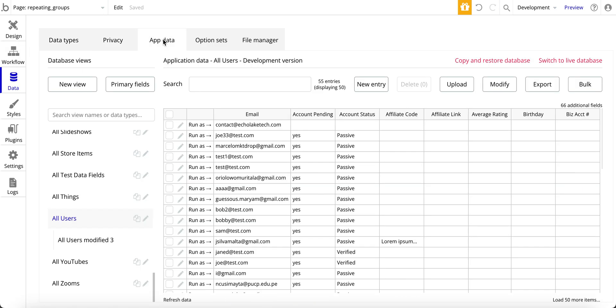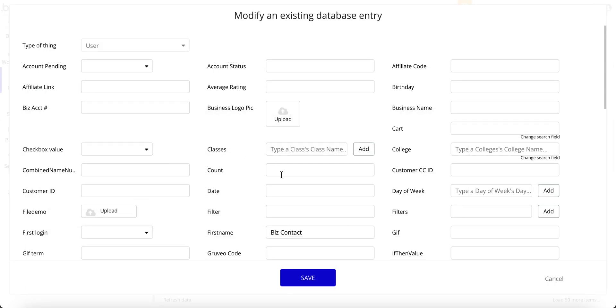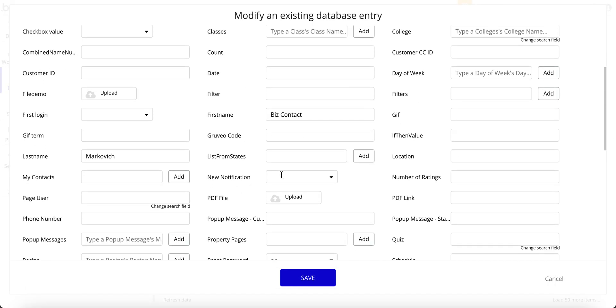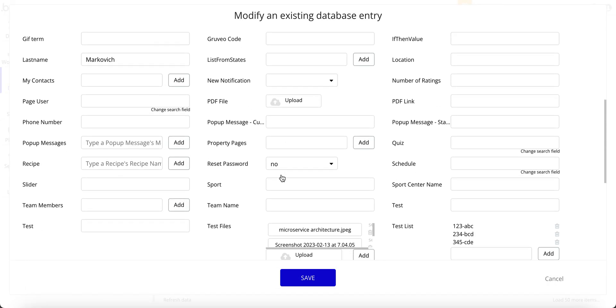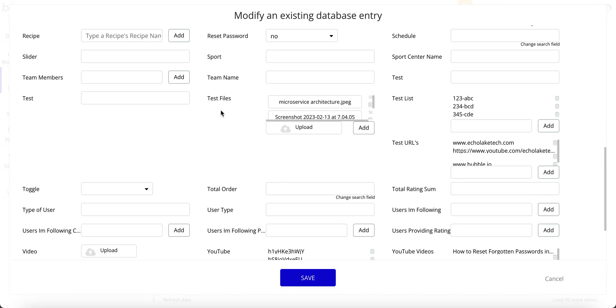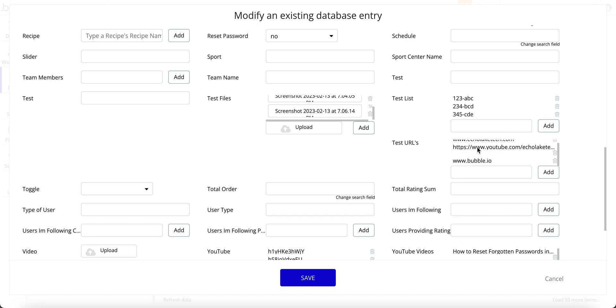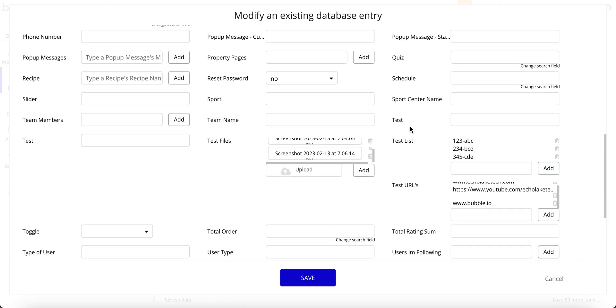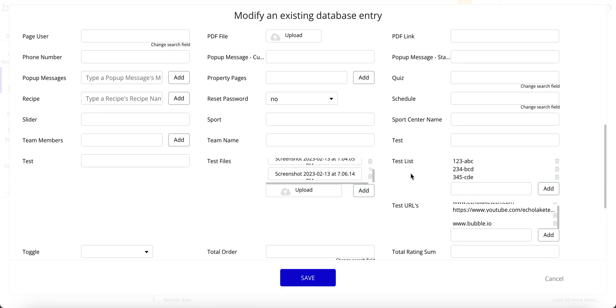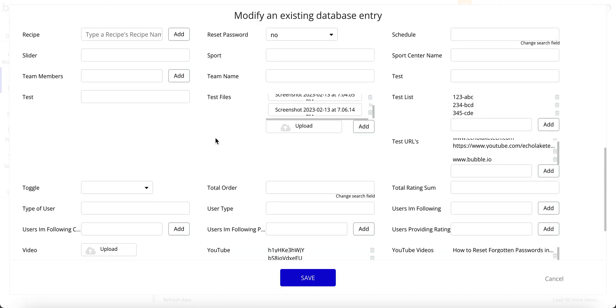Let me run over to the app data itself. So for this user here, scroll down, and it's test files. And you can see I have the files located in here. And then over to test URLs, I have these URLs. I manually added these, and I'll put a link above so you can see the video to show you how to manually add data into your bubble database.